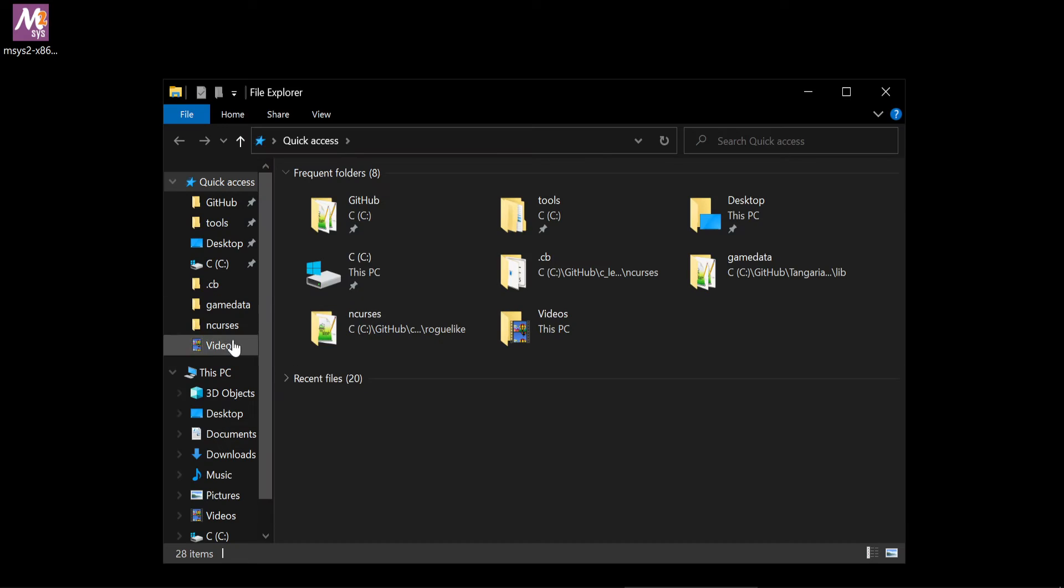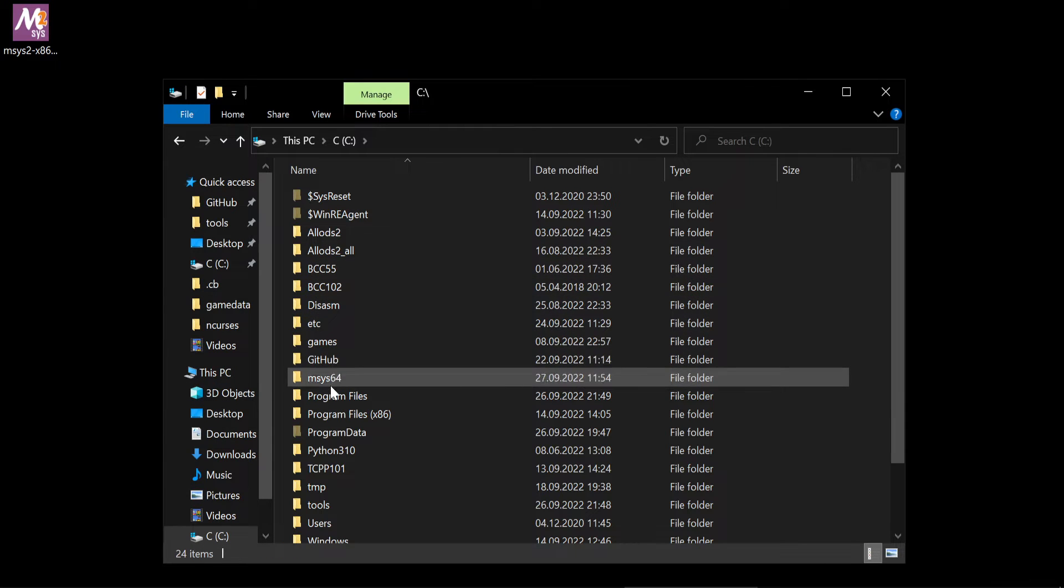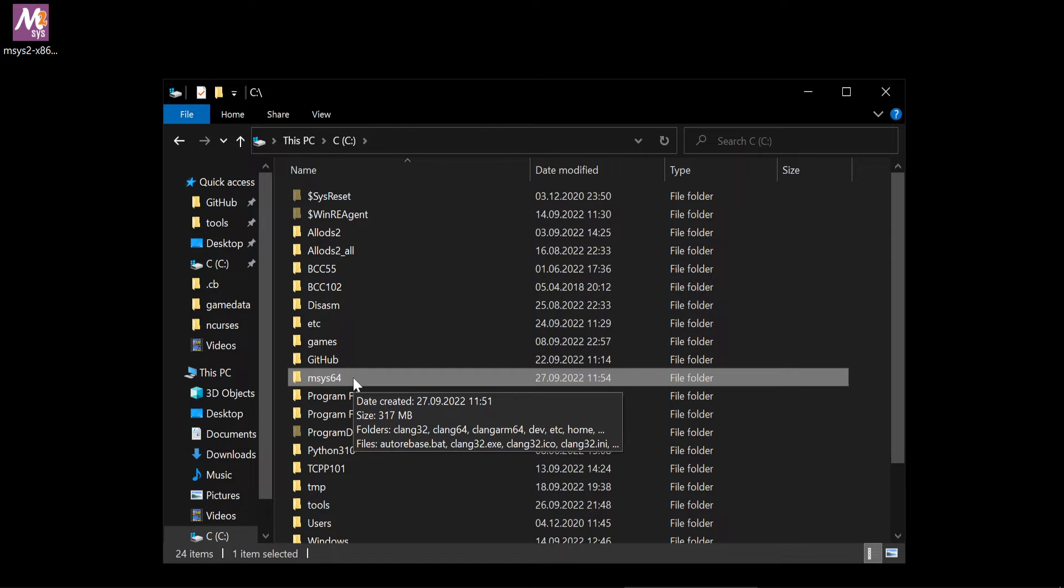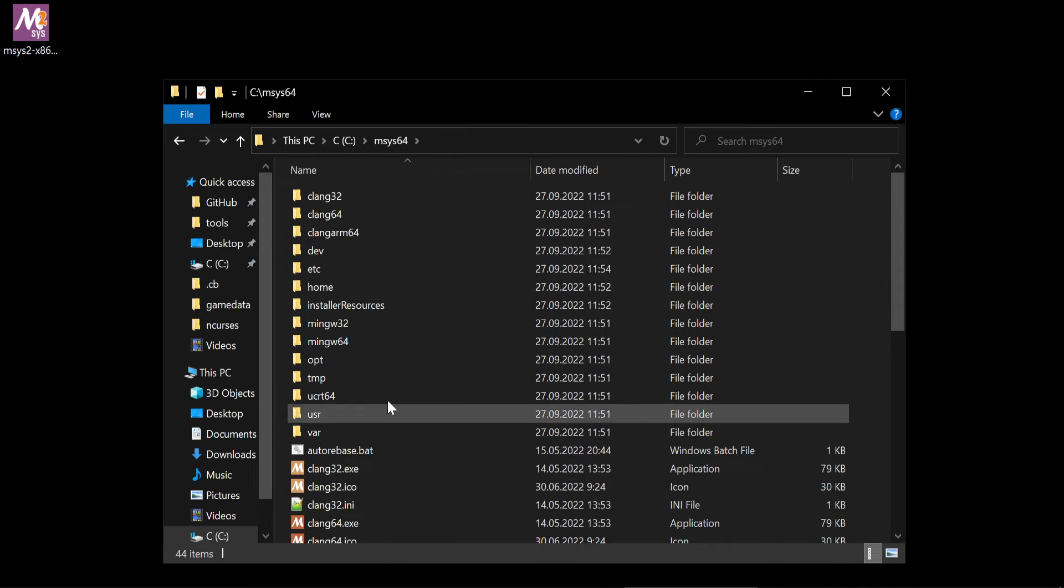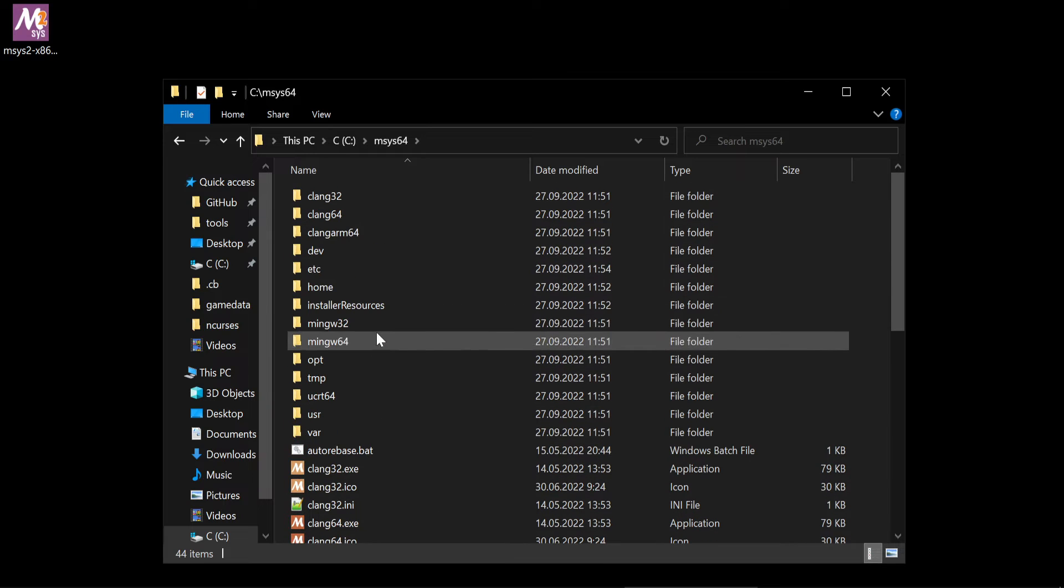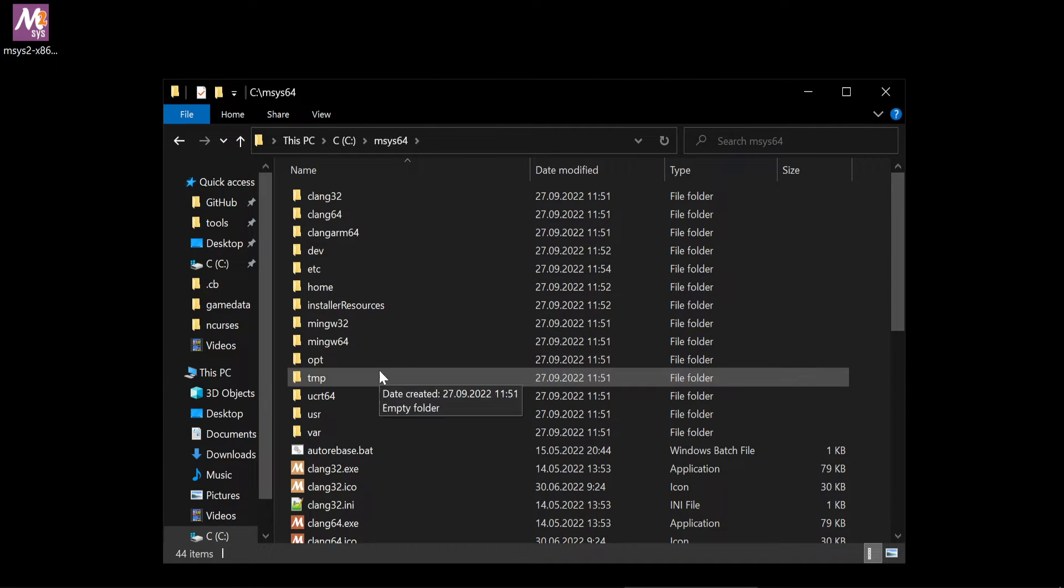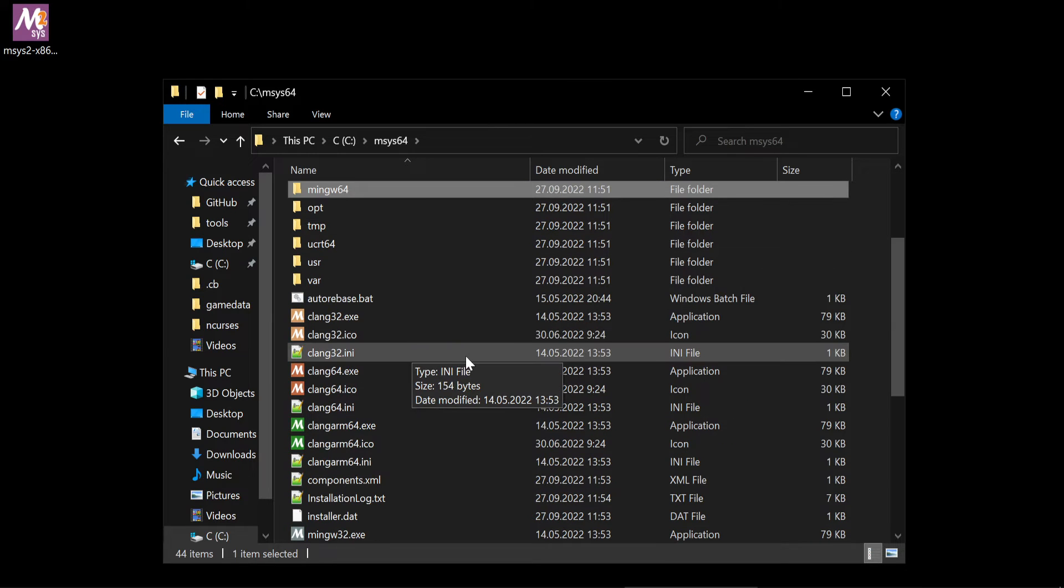Let me first show you how it looks like. In our msys64 folder, we have our repository for different platforms. We will install MinGW.